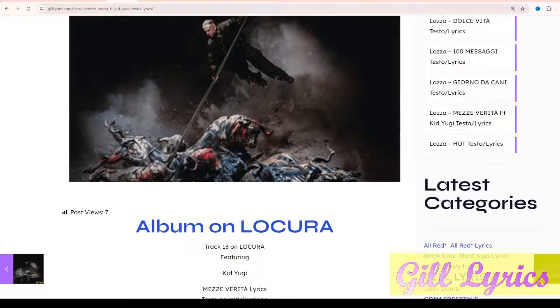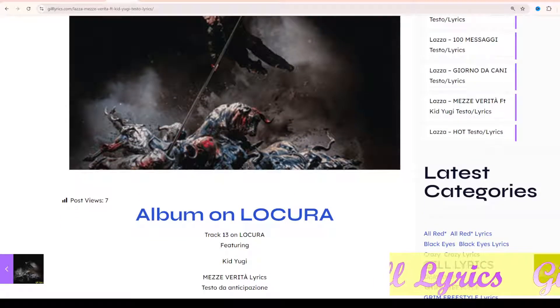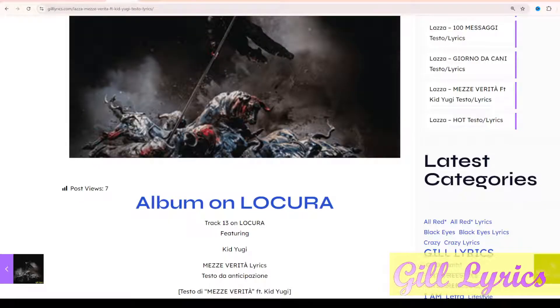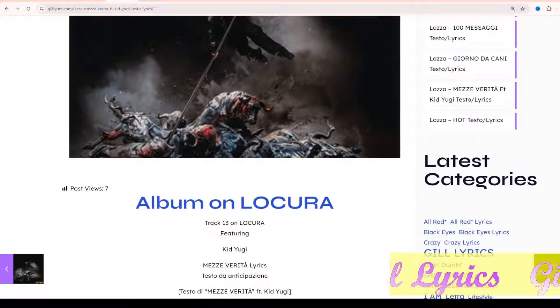His stage name is Lokura, and his real name is Vincenzo Britannia Vizzello.